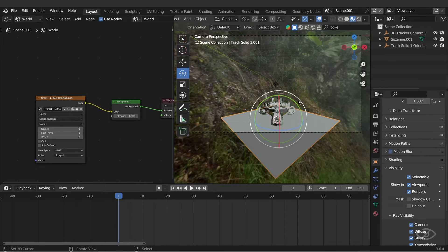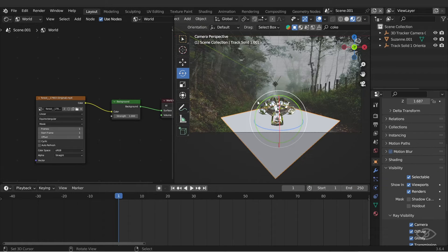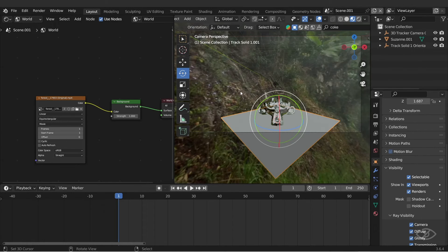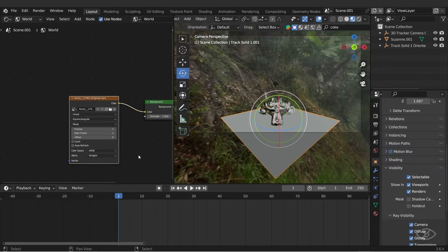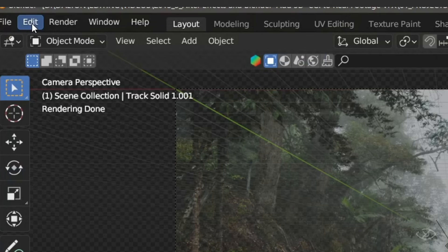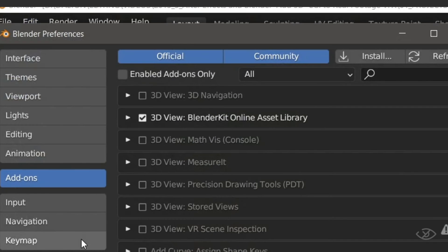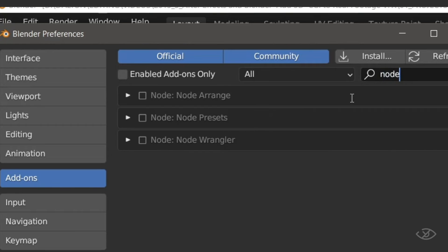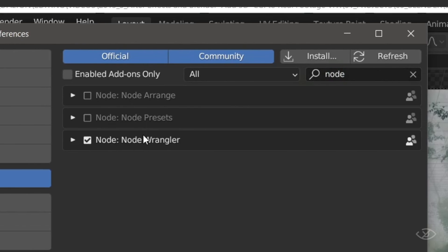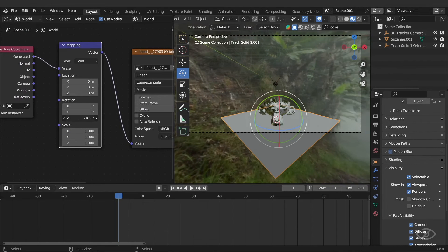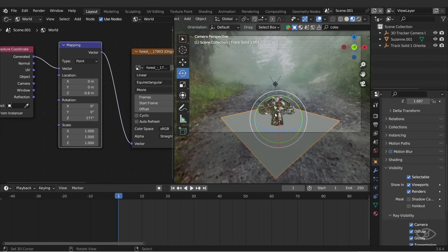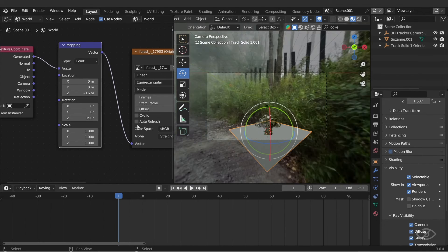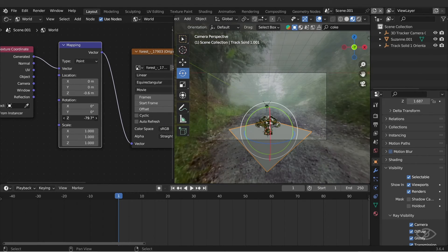To fix that, we're gonna adjust the location and rotation of our environment texture with respect to the 3D object. To do that, select the environment texture node, hit Ctrl T. This will bring the mapping and texture coordinate node. If this did not work, you have to activate first the node wrangler add-on into the Blender preferences. Now adjust the Z rotation in the mapping node and its Z location until the environment texture matches with the background scene.